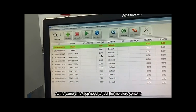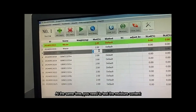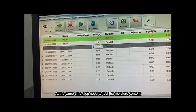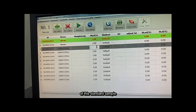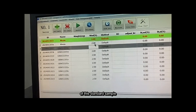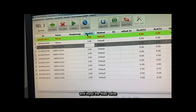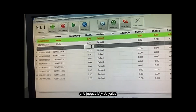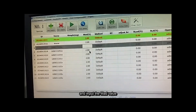At the same time, you need to test the moisture content of this standard sample and input the moisture — MAD.